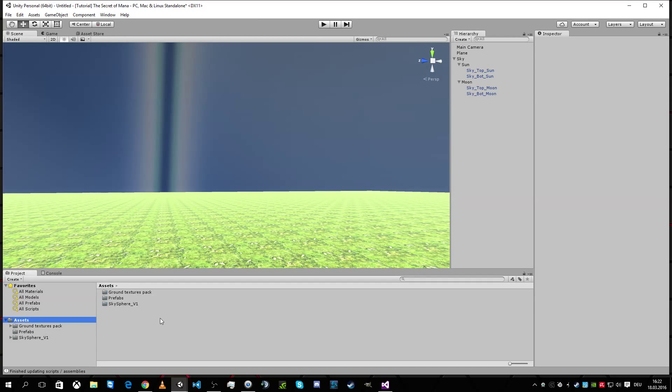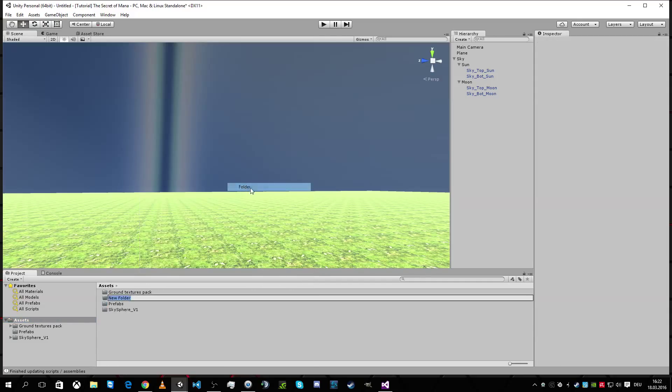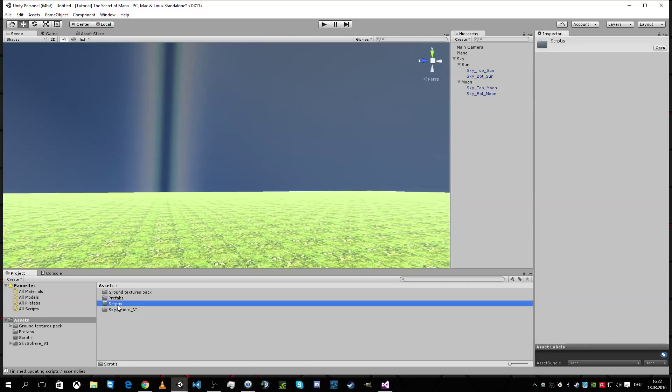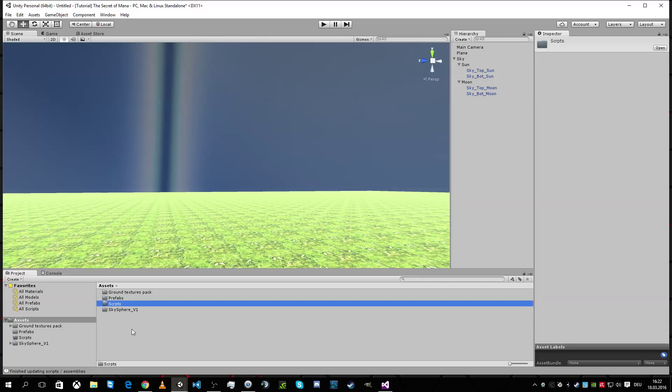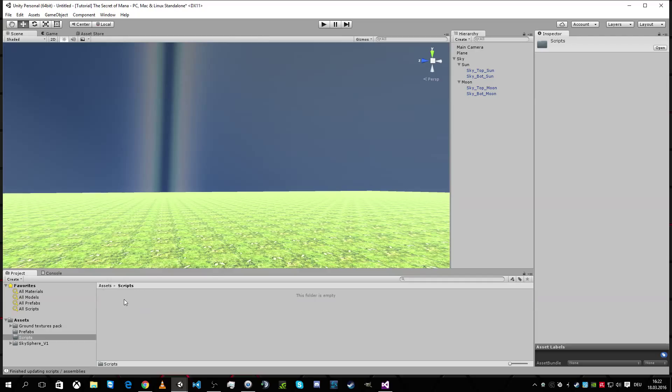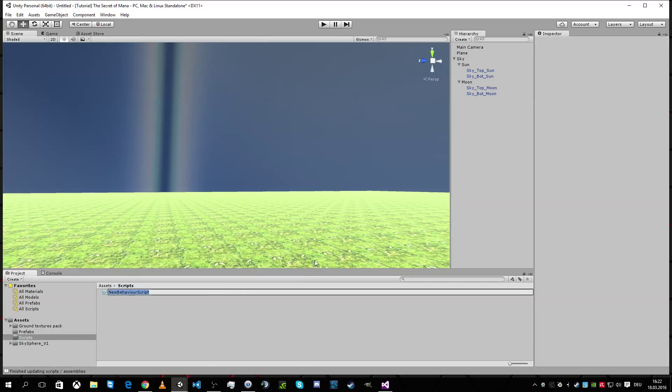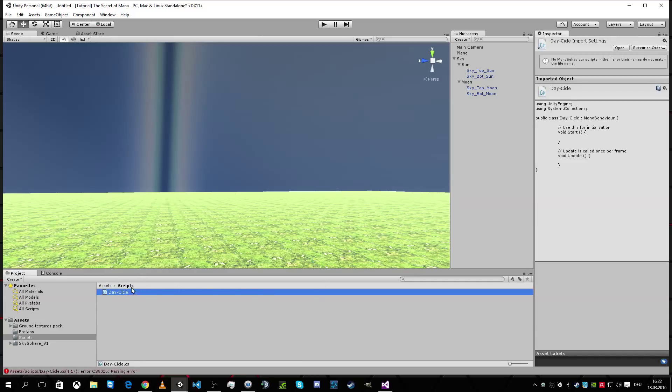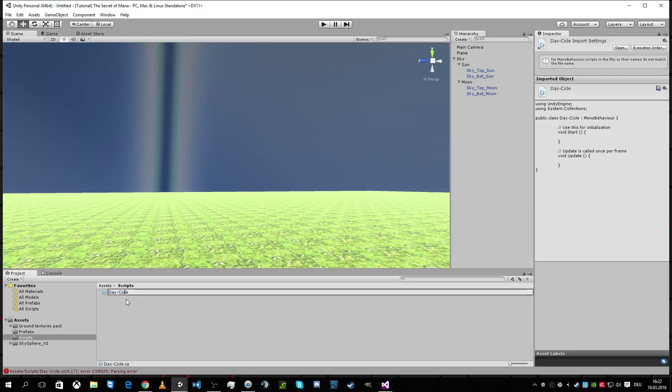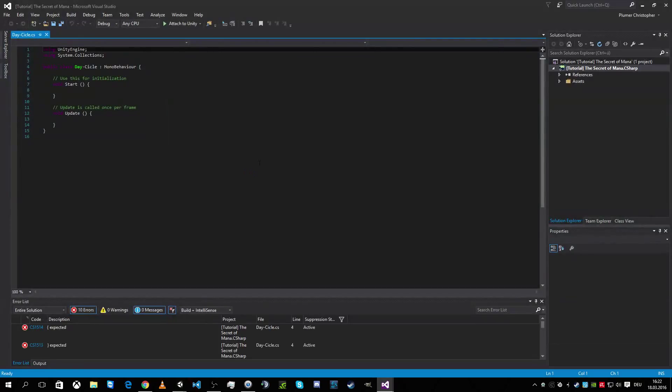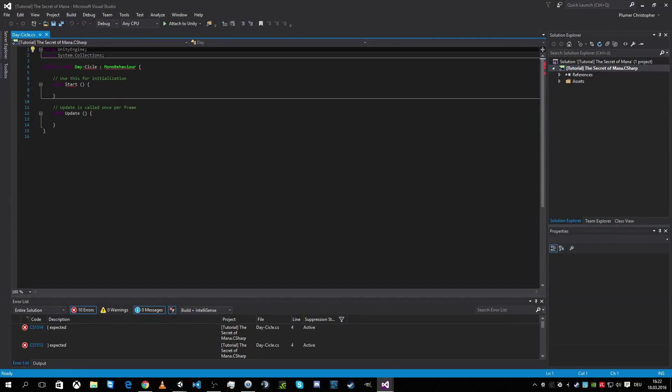Next we need create a folder called Scripts. Because I like it like that. And then we're gonna create a script called Day Cycle. Is that written right? I'm not sure. It's okay now. We're gonna open this. So we have nothing in it. And that's okay. We're gonna create everything now.